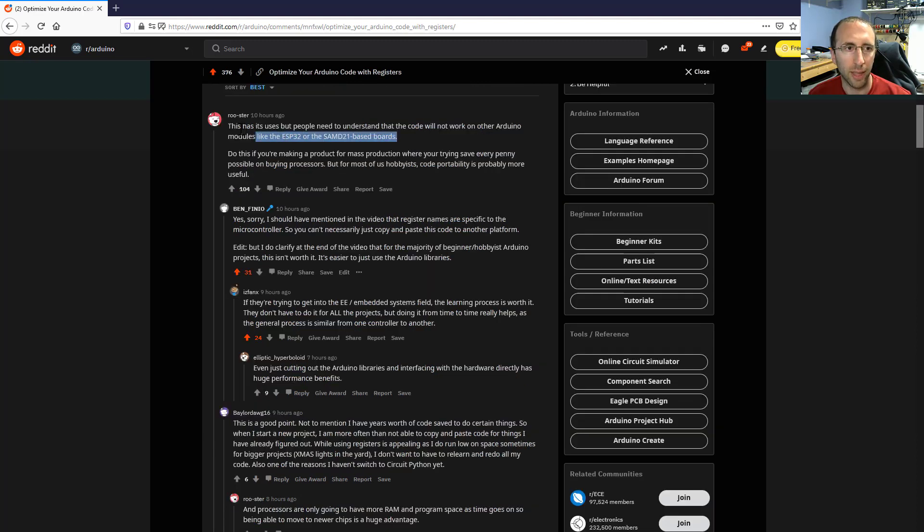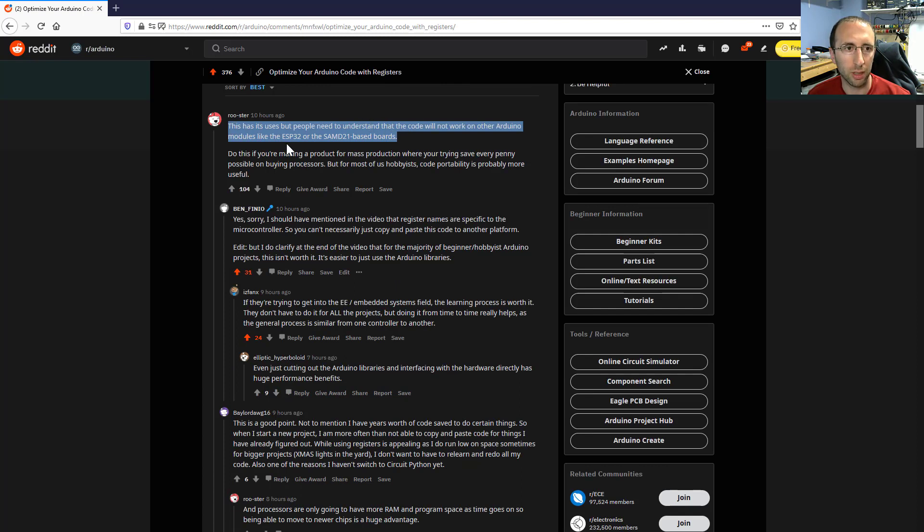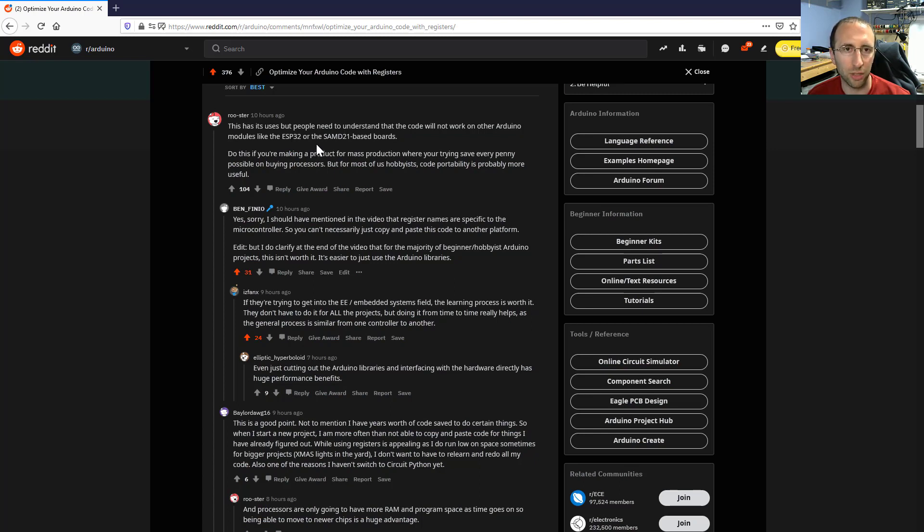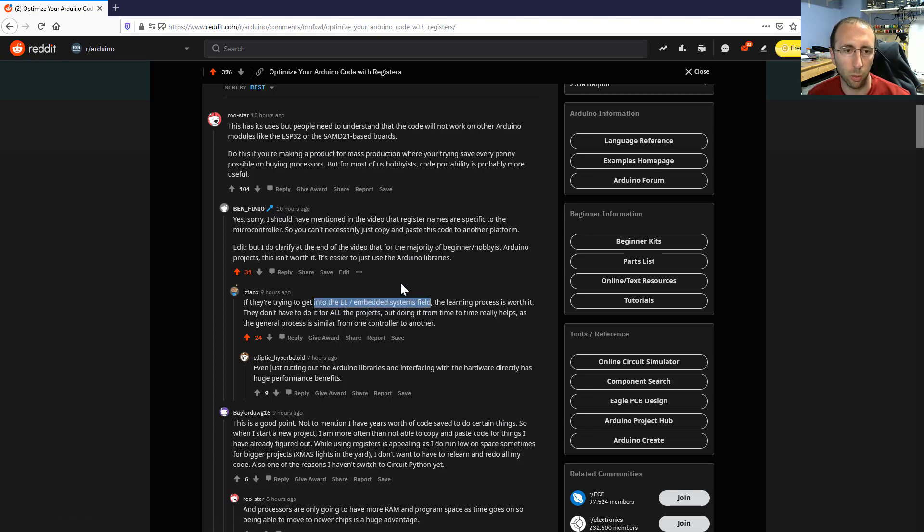Another user pointed out that it is important to note that the code will not work on other Arduino boards like the ESP32. So the register names are unique to specific microcontrollers. So you can't just copy and paste code from one to another. Then somebody pointed out that it's still worth learning if you're trying to get into electrical engineering or embedded systems.